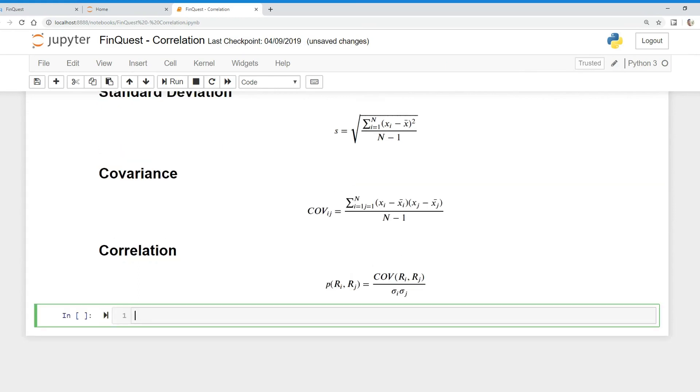A correlation of negative one is an inverse negative relationship, and finally, correlation of zero means there's no relationship. So let's dive in here and look at this. All we're doing is we're taking the covariance between the two types of variables—two asset returns—divided by the product of their standard deviations.